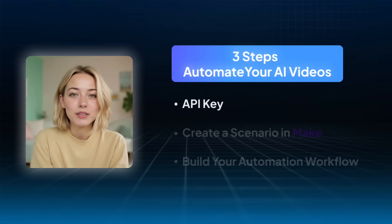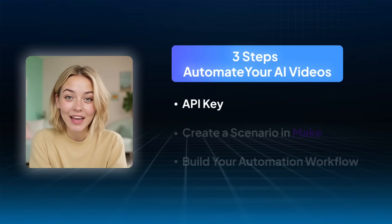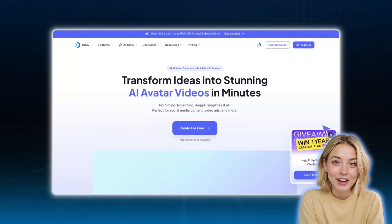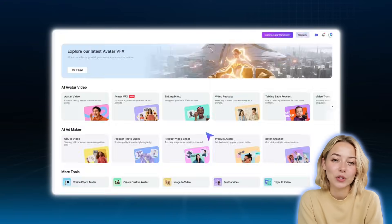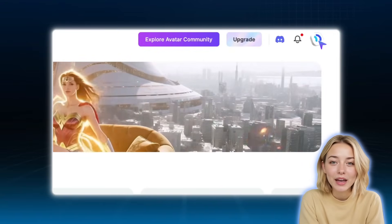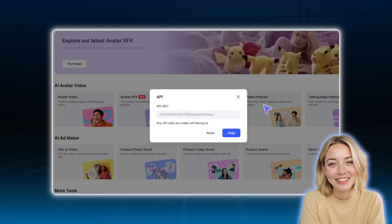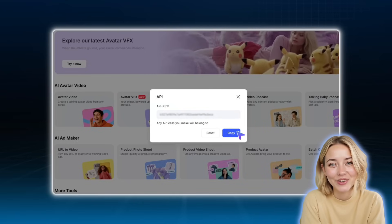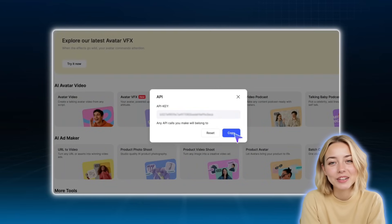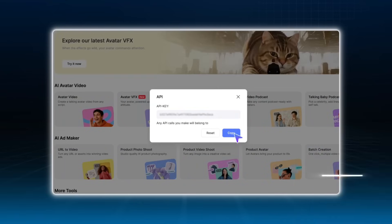Okay, step one, get your Jogai API key. Log into your Jogai account, go to settings, and copy your API key. This key is your golden ticket. It connects Jogai to Make.com and powers the entire workflow.